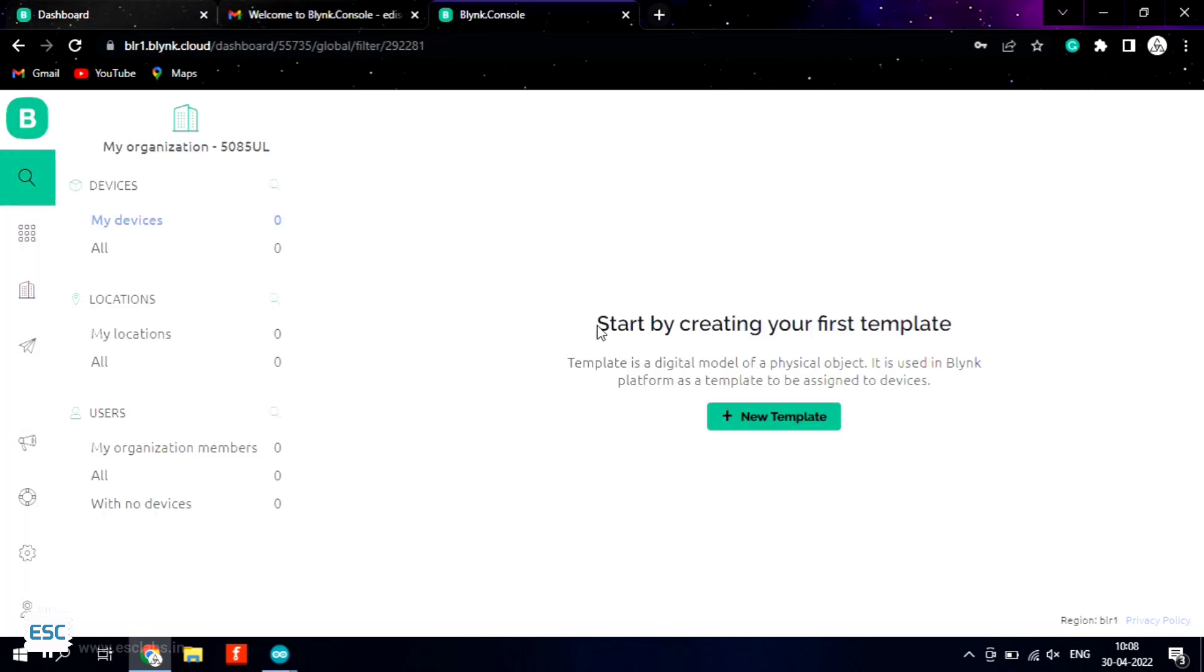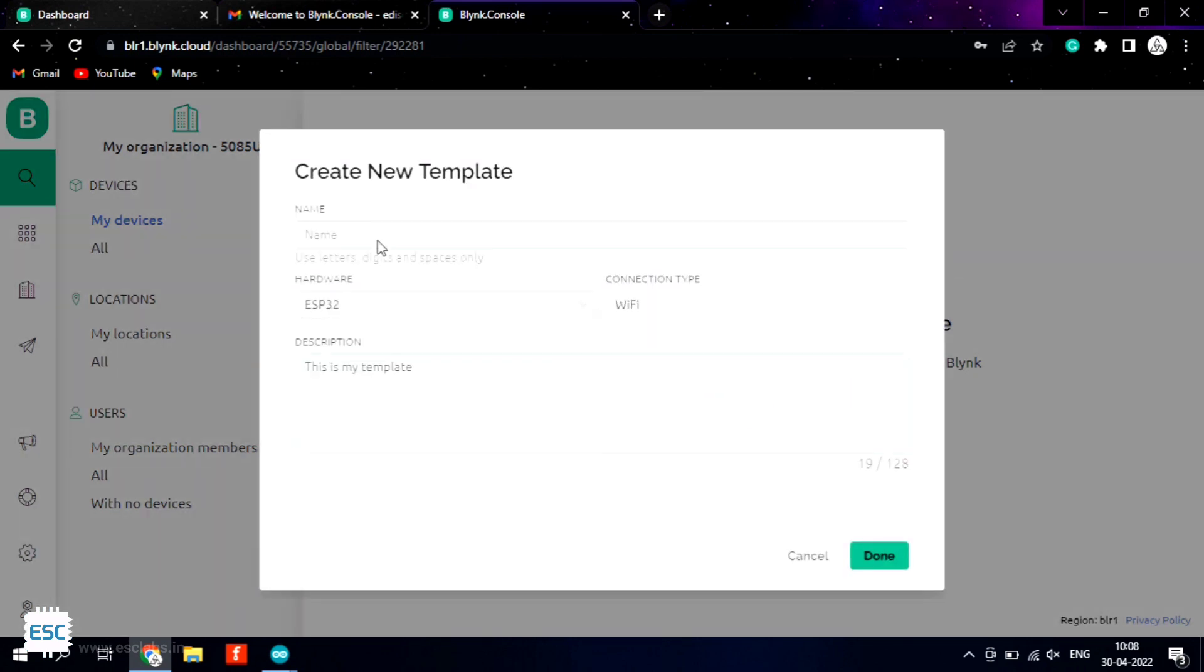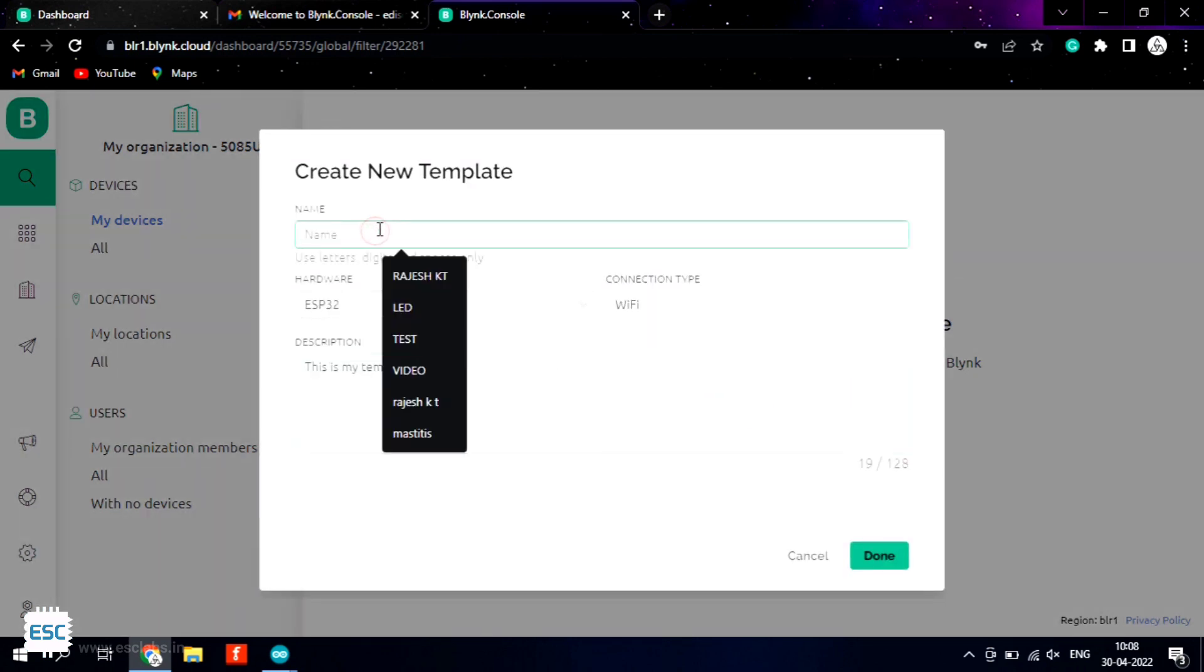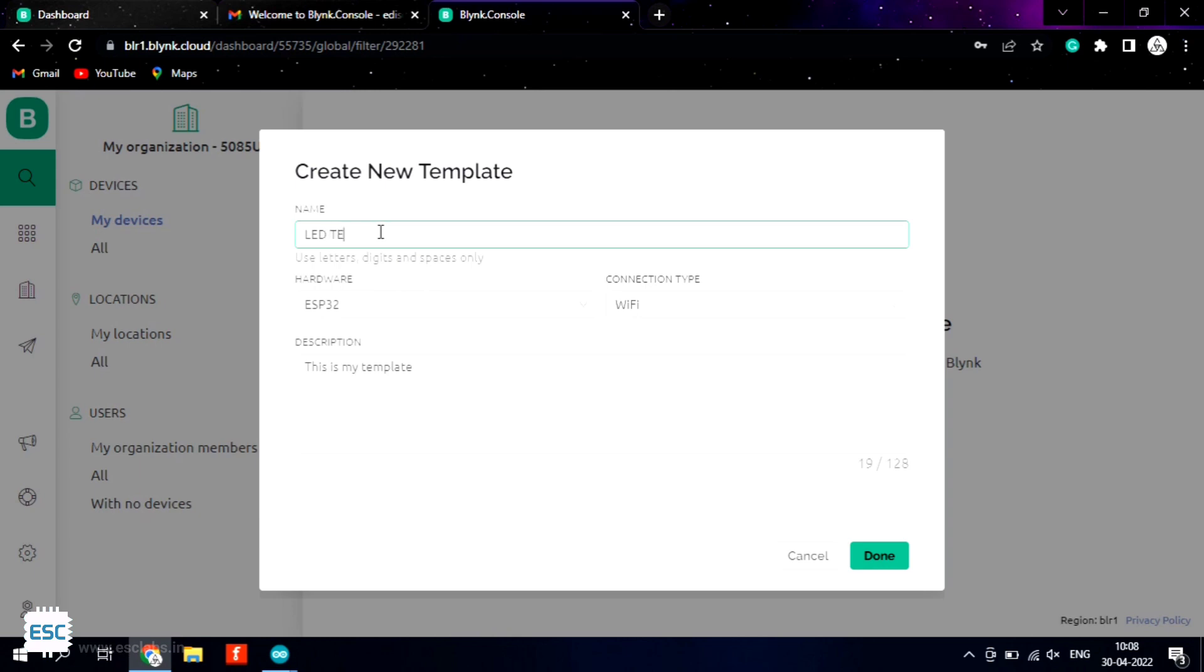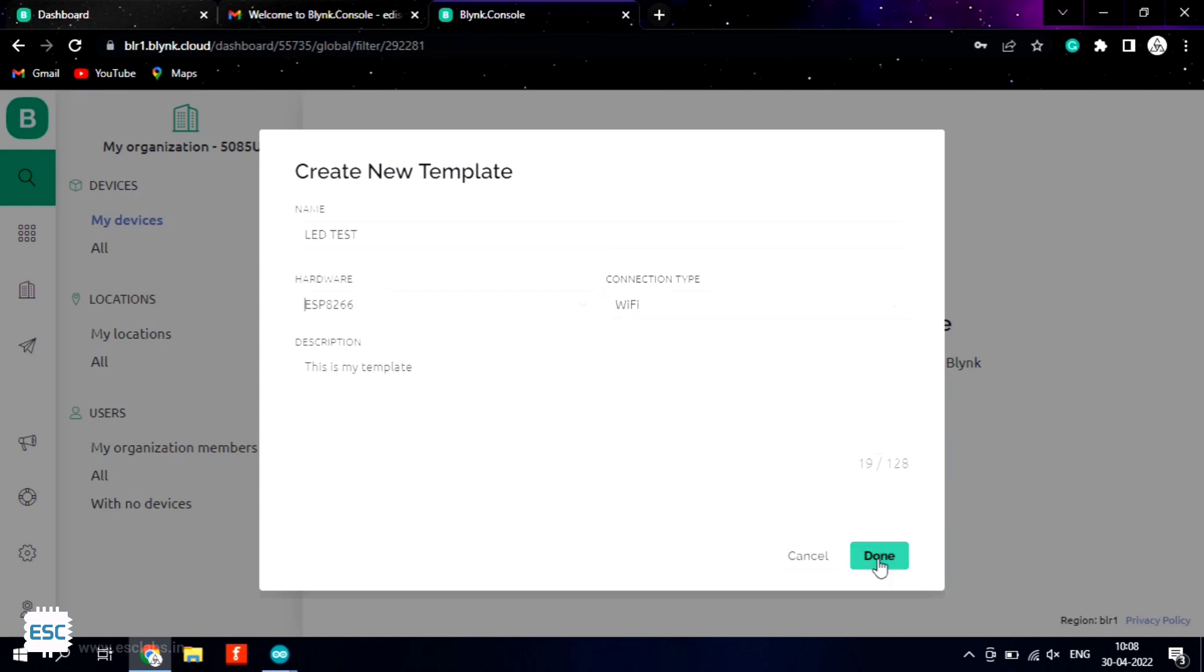So this is the Blink IoT platform page. Now click on new template to create a template. In the coming window I gave LED test as the template name and I chose ESP8266 as hardware and Wi-Fi as the connection type. And click done.